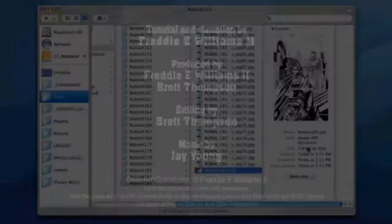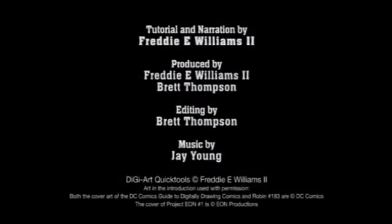This concludes the tutorial for the DigiArt Quick Tool PDF Automator. Visit FreddieArt.com for additional tutorials and other DigiArt Quick Tool downloads.